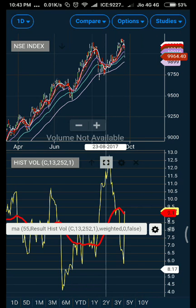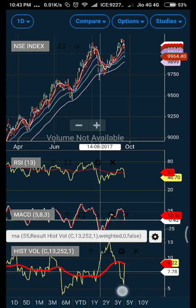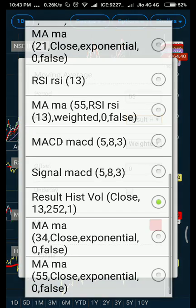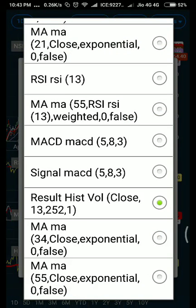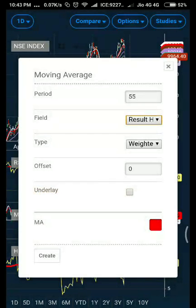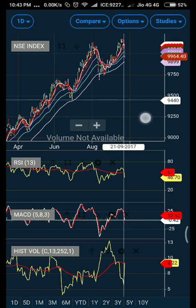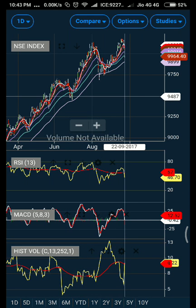Let me show you the setting for historical volatility. It is pretty simple again: 55-day moving average, and the result field will be historic volatility. Use a weighted moving average and select red color to represent that. Click the Create button and you are good to go.